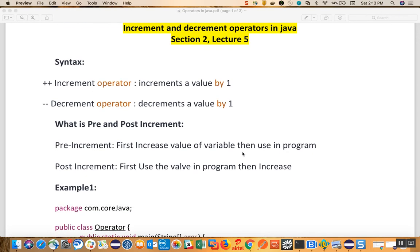We can use them as pre and post increment. When we say pre increment, it means first increment the value of the variable and then use it. When we say post increment, it means first use the value of the variable and then increment it. That is the difference. Pre means first increment and then use; post means first use whatever old data the variable has, and then increment it. We will understand better with an example.